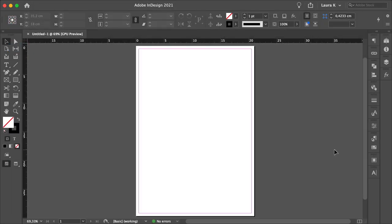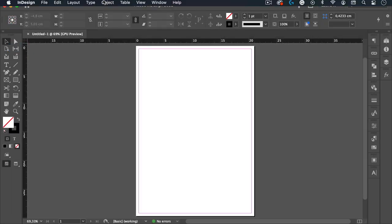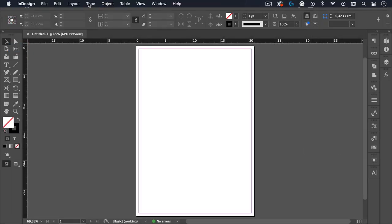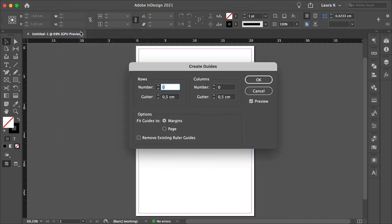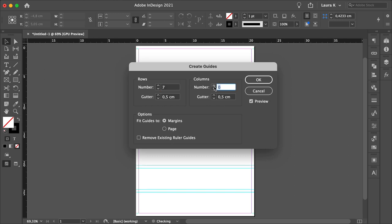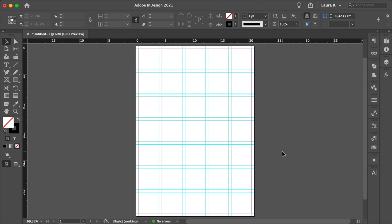And let's start by setting up some guides. Go to Layout, Create Guides, set the rows to seven, columns to five. Make sure that you fit the guides to margins, and click OK.